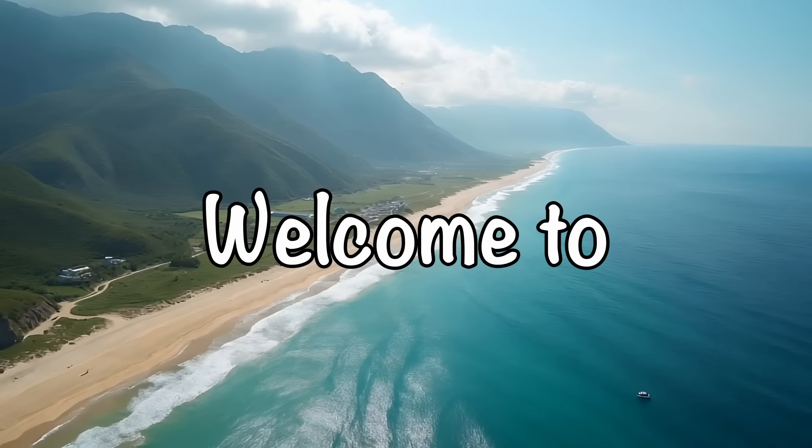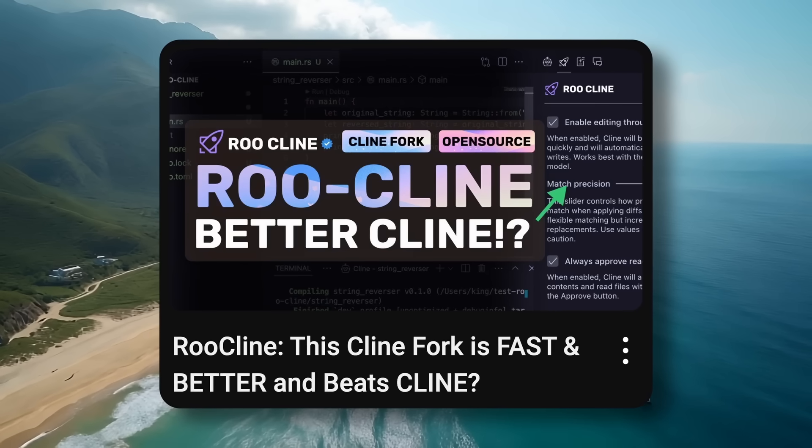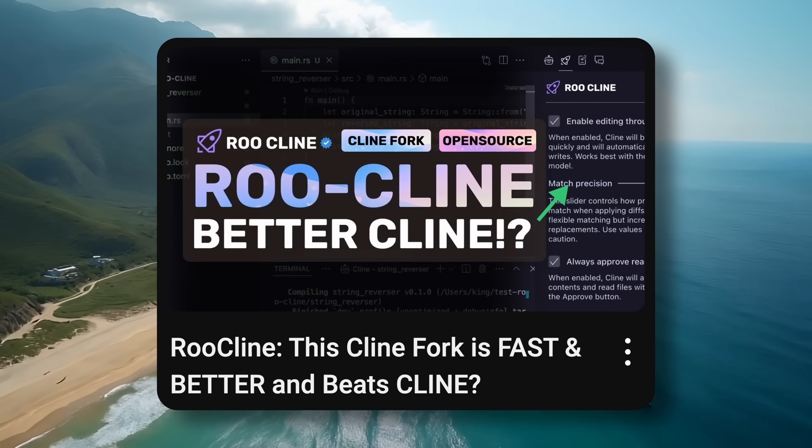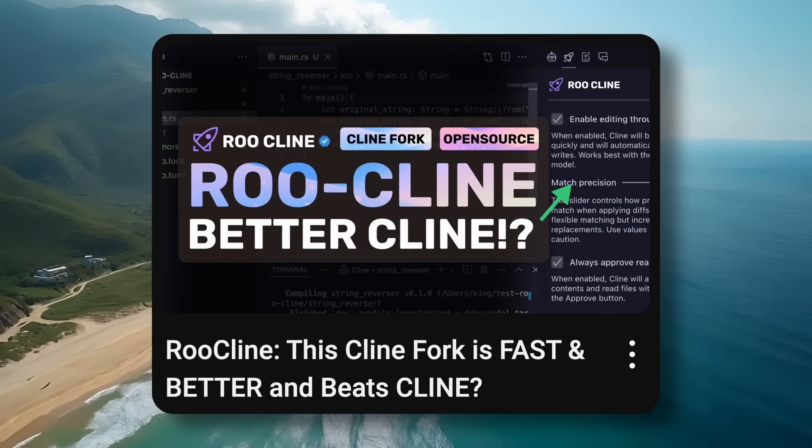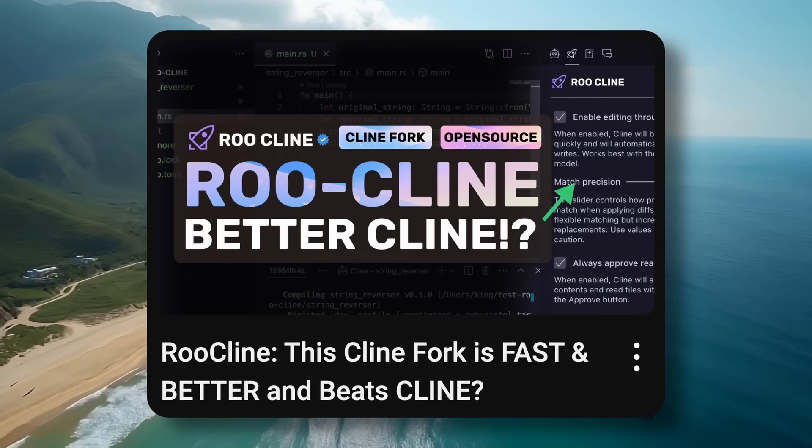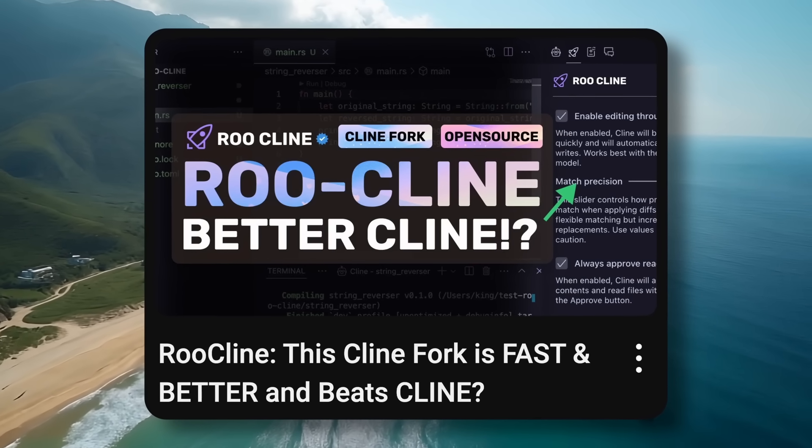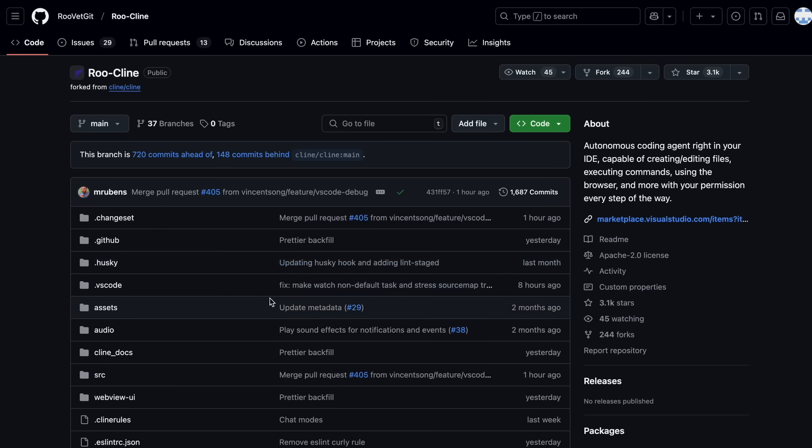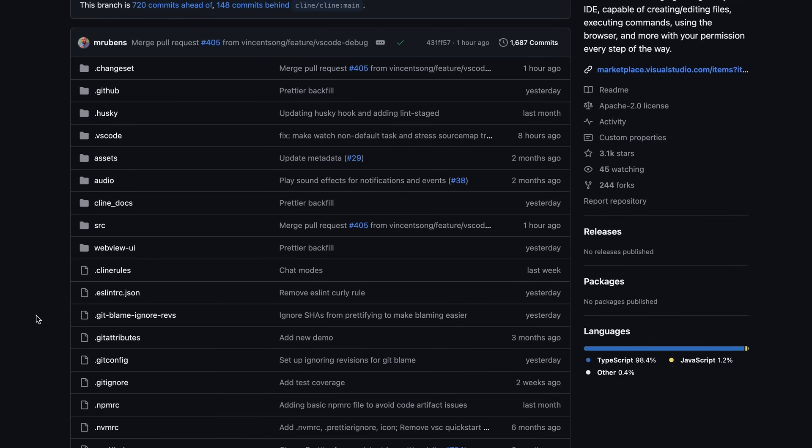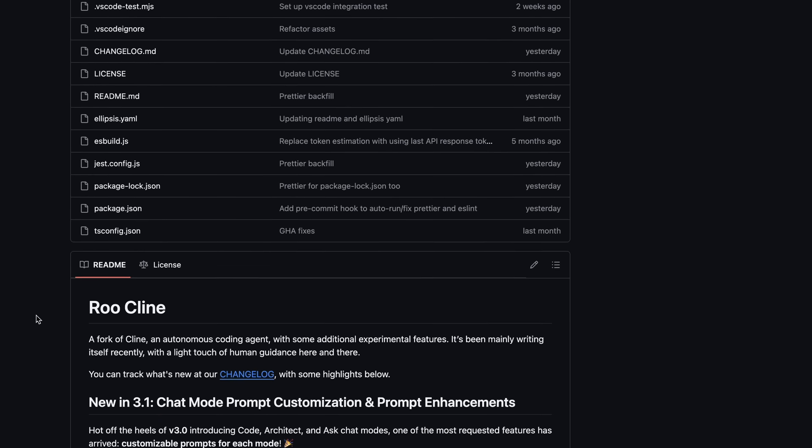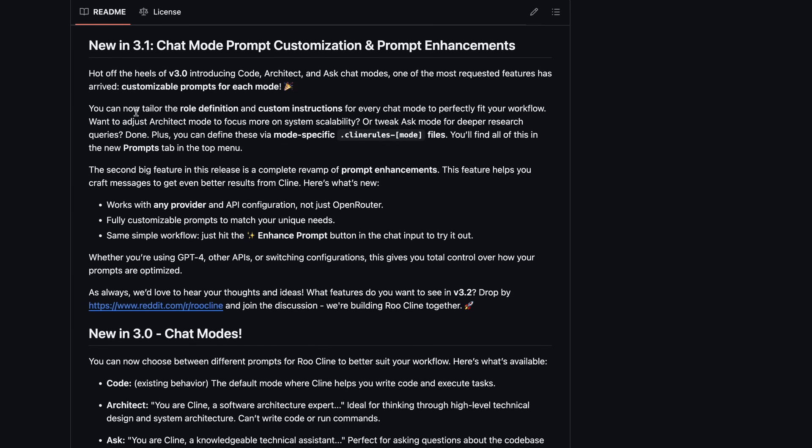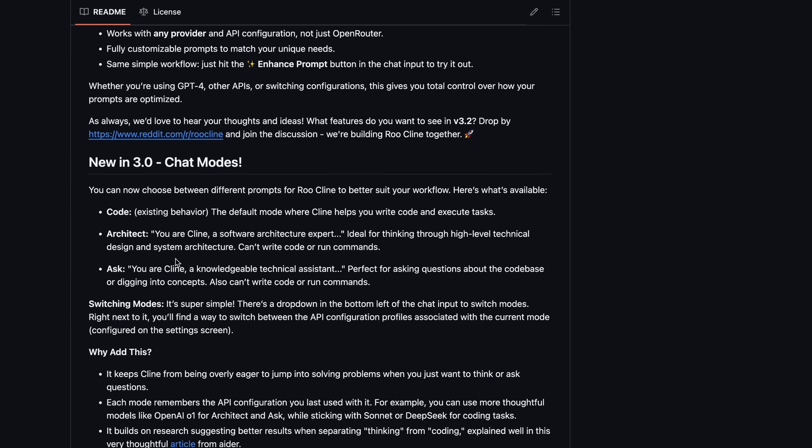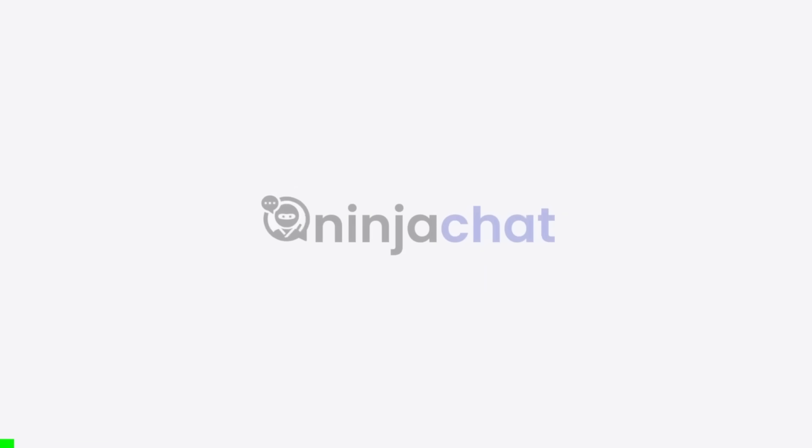Hi, welcome to another video. I recently covered Roo-Cline, which is a fork of Cline that brings much better features to what Cline has. Recently it has gotten some very cool features that make it a lot different from Cline. Now let's talk about all these new features, and you can now even use Claude for free with it. Let's dive right in.